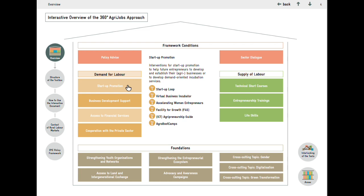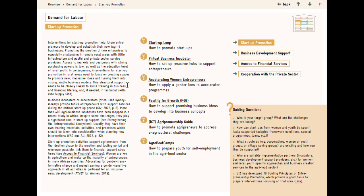By clicking on it, you are directed to the overview page of the section — in this case, Startup Promotion.